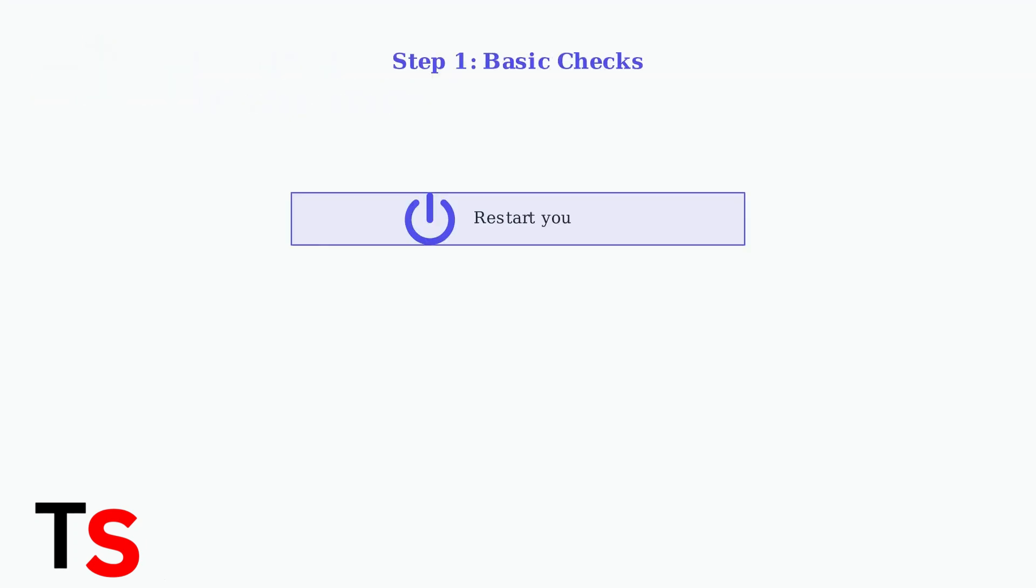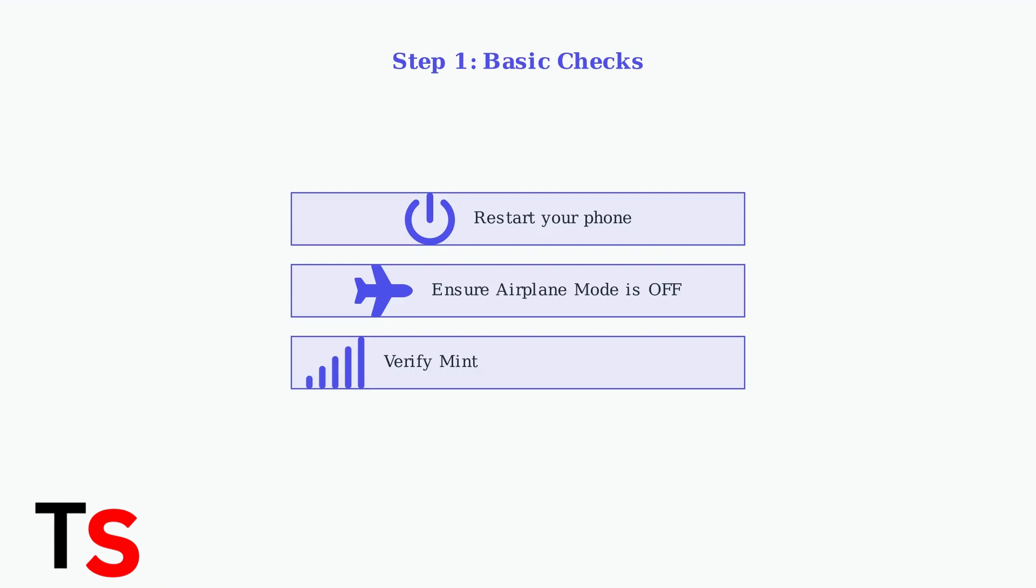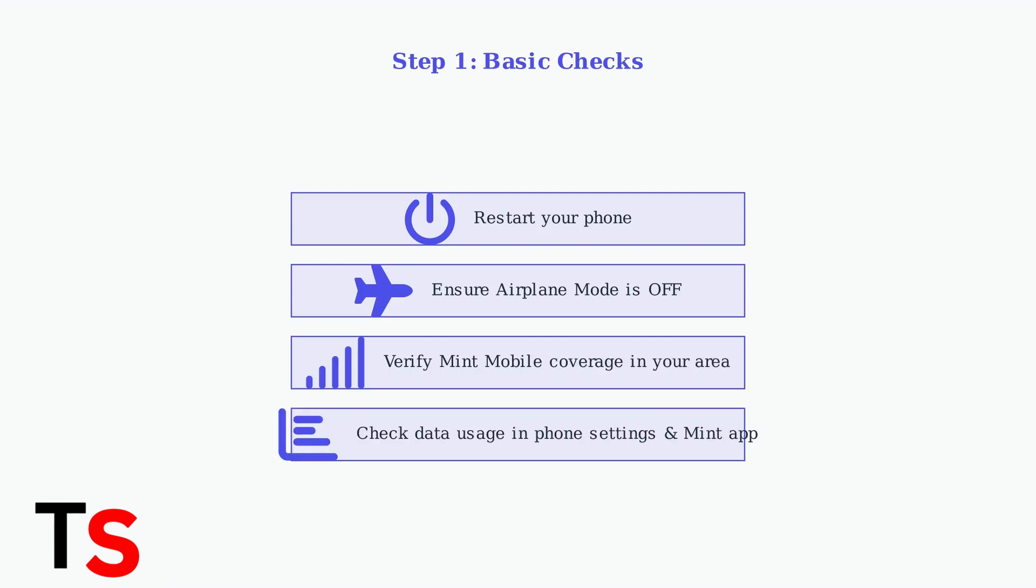First, perform these basic checks. Restart your phone, ensure airplane mode is off, verify you're in an area with Mint Mobile coverage, and check your data usage in your phone's settings and the Mint Mobile app to rule out data depletion.